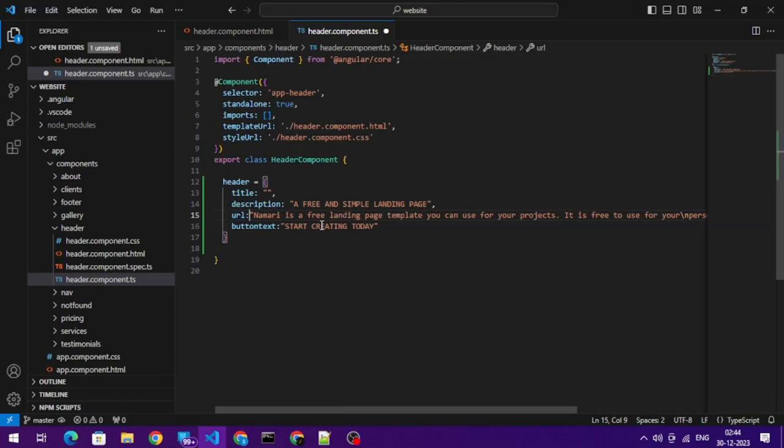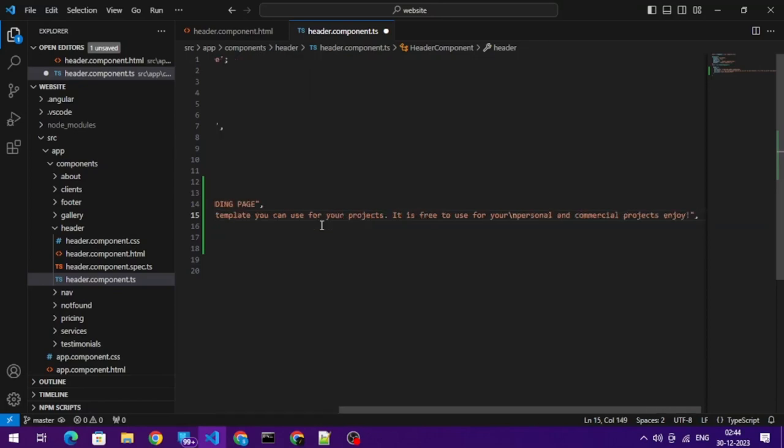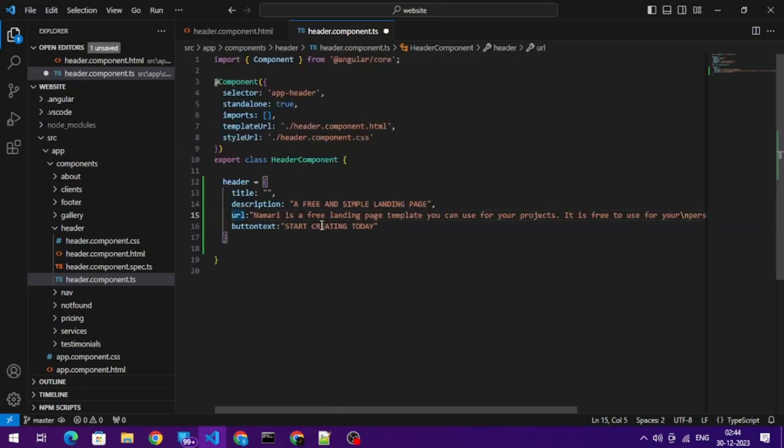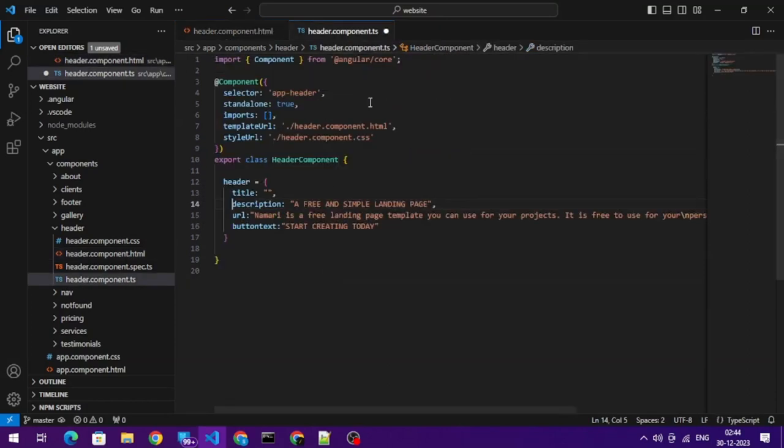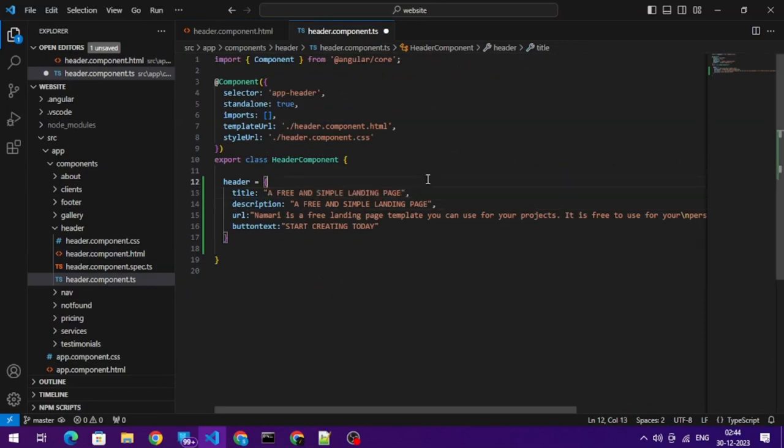Okay, so what we did, we simply moved the content from here to this place. Now let's see how to incorporate this in the HTML.